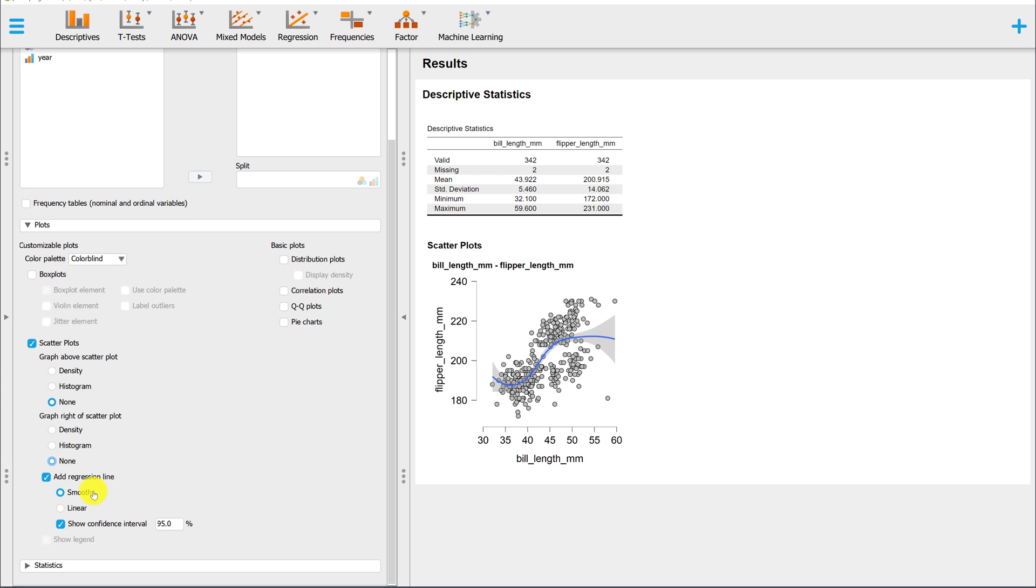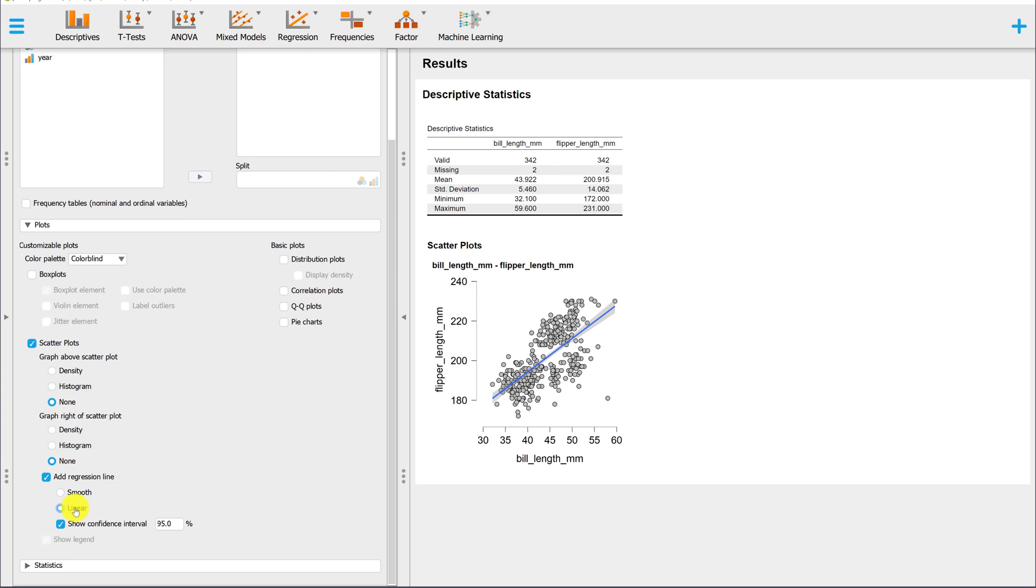I would not use the smooth line because I think it can be very misleading. Almost every plot is going to look nonlinear. It can be helpful if you're exploring nonlinear regression, which we will not be covering in this course. So for this course, I would not use smooth. I would always change it to linear. This will give you the linear line of best fit, which is what we're working with this week in the course.